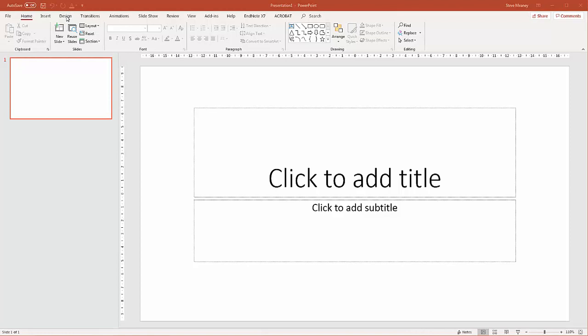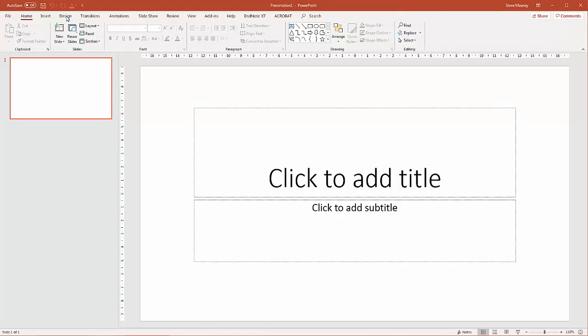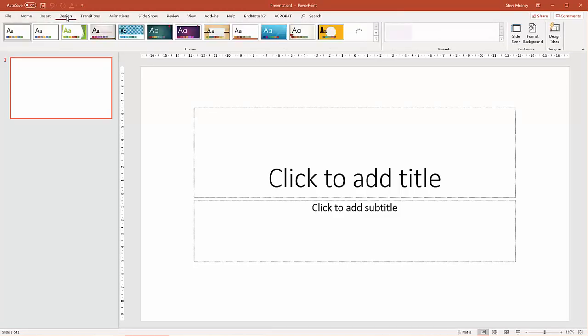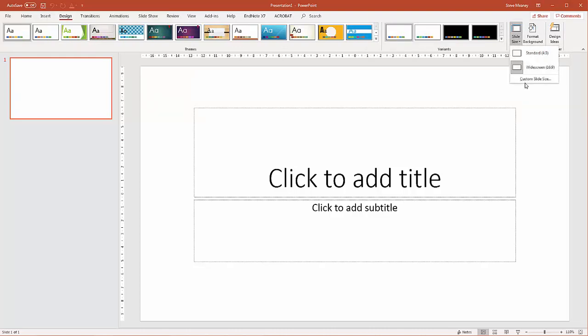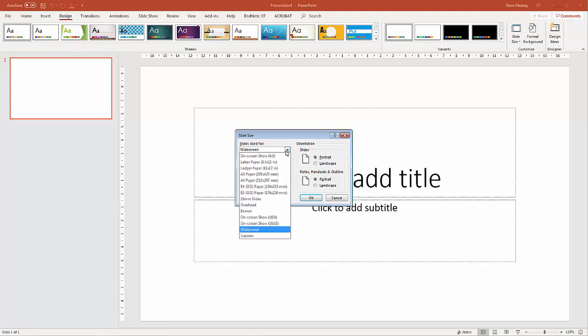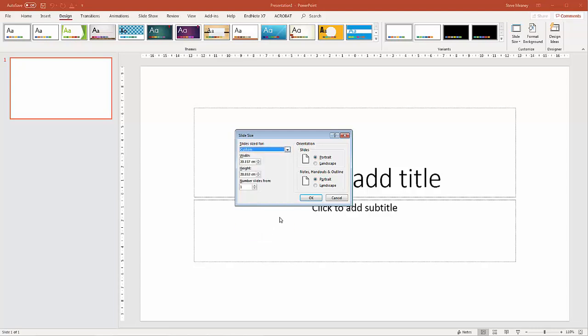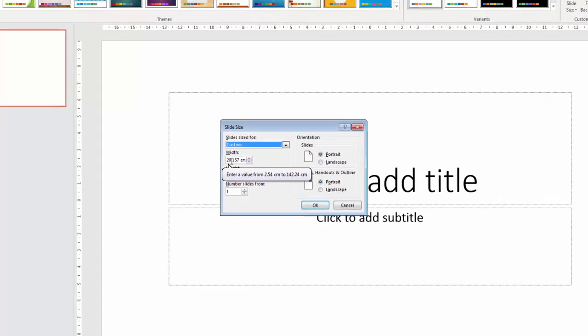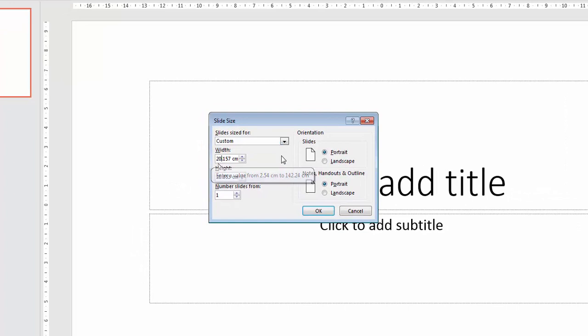We can go into design, we can go to slide size, and then we can put custom slide size. Your slide is going to be portrait, so we can click portrait to make it the portrait format. But we're going to want to custom size because we need to have it A1. So A1 is 594 millimeters, or 59.4 centimeters wide, and 841 millimeters or 84.1 centimeters tall.